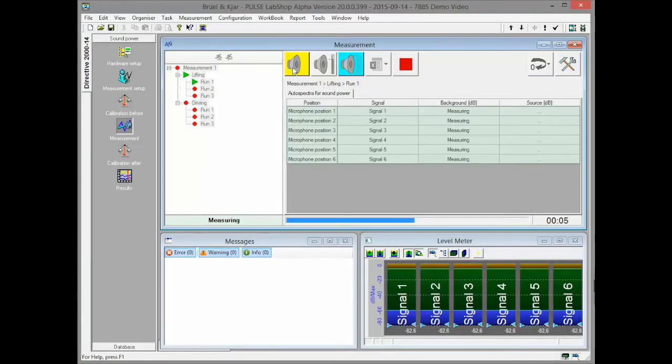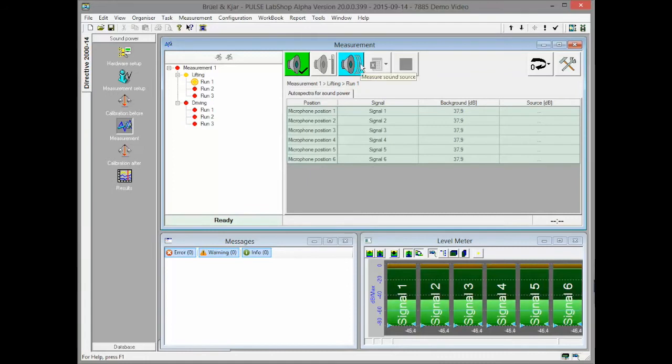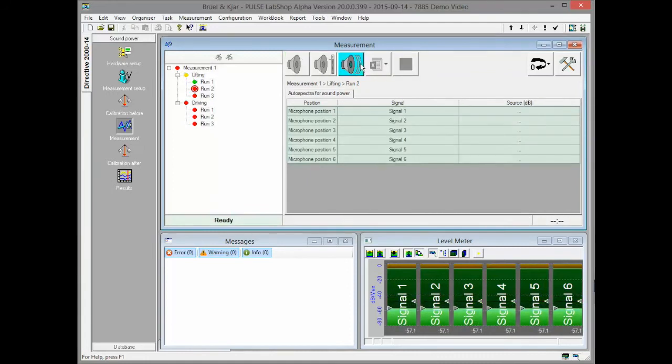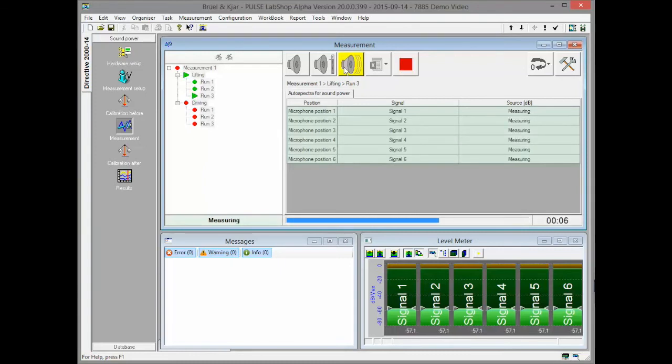There are three buttons for starting the background, reference sound source and machine under test measurement. The runs can be measured in arbitrary order. If required, measurements for any run can be repeated.